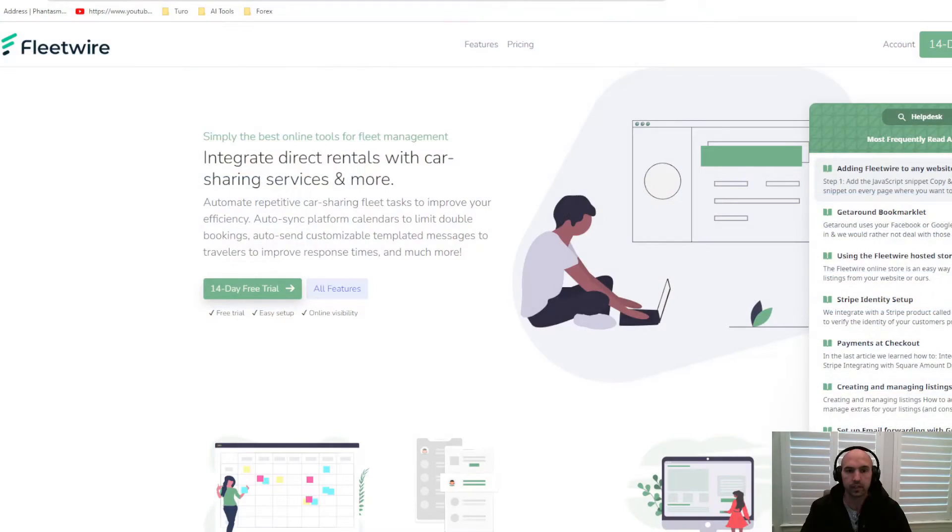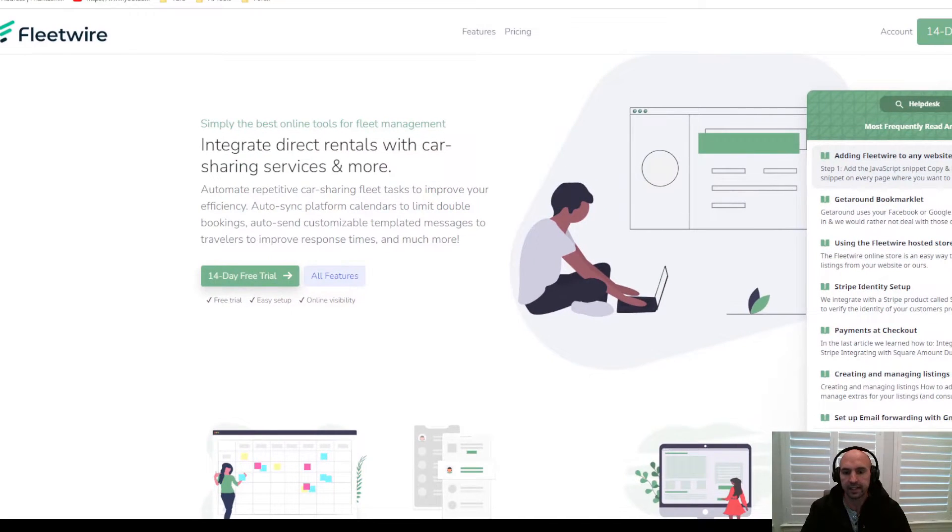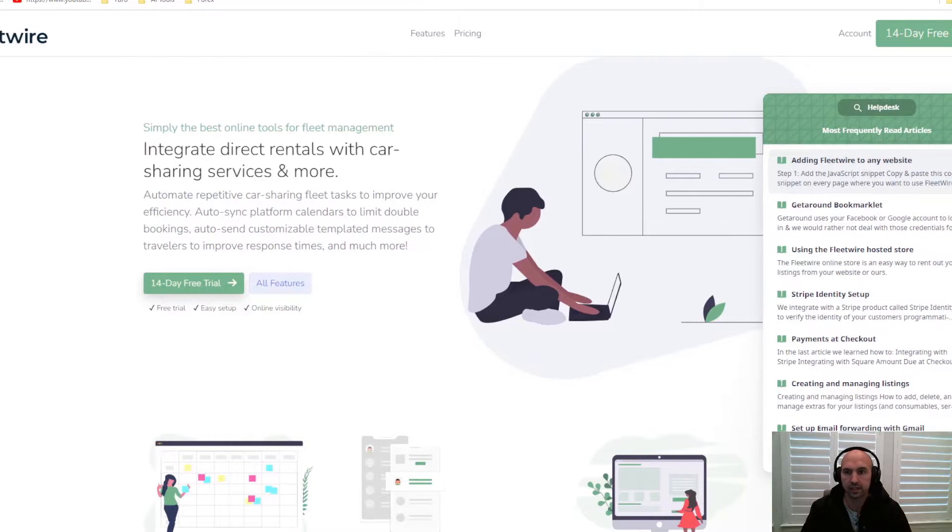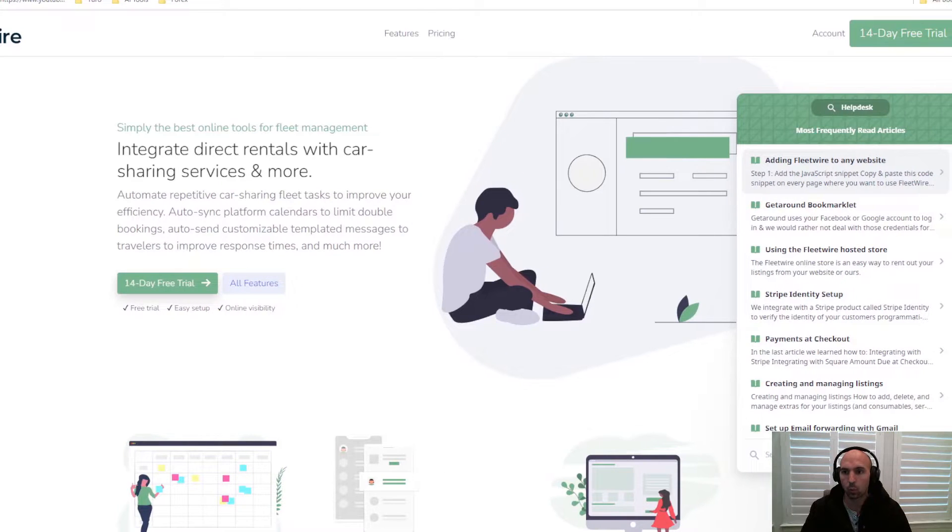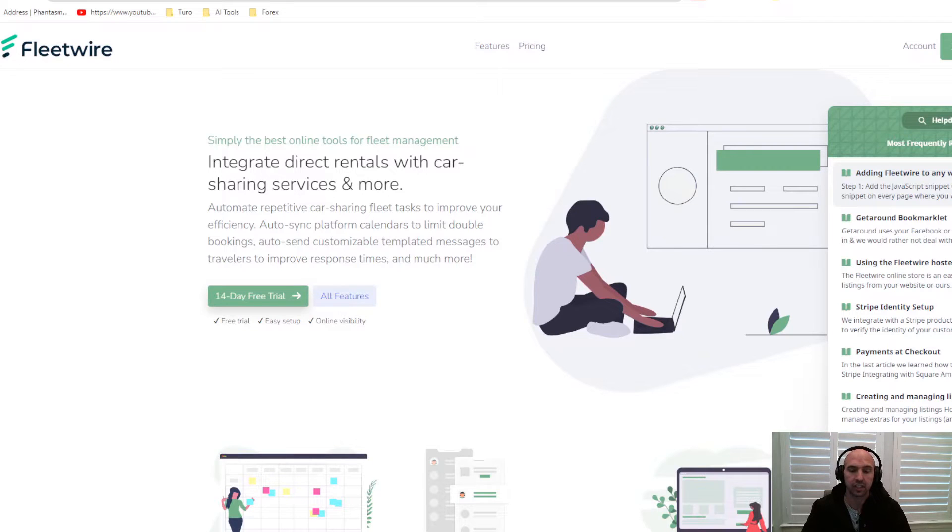What's up everyone, I get this question a lot: how do I set up fleet software so that I can manage my fleet? I'm going to go over that right now. This is Fleetwire, I've included a link down in the description. Right away we're going to click on the 14-day free trial. You can email them to ask for an extension, but I'm going to go over how to set that up.